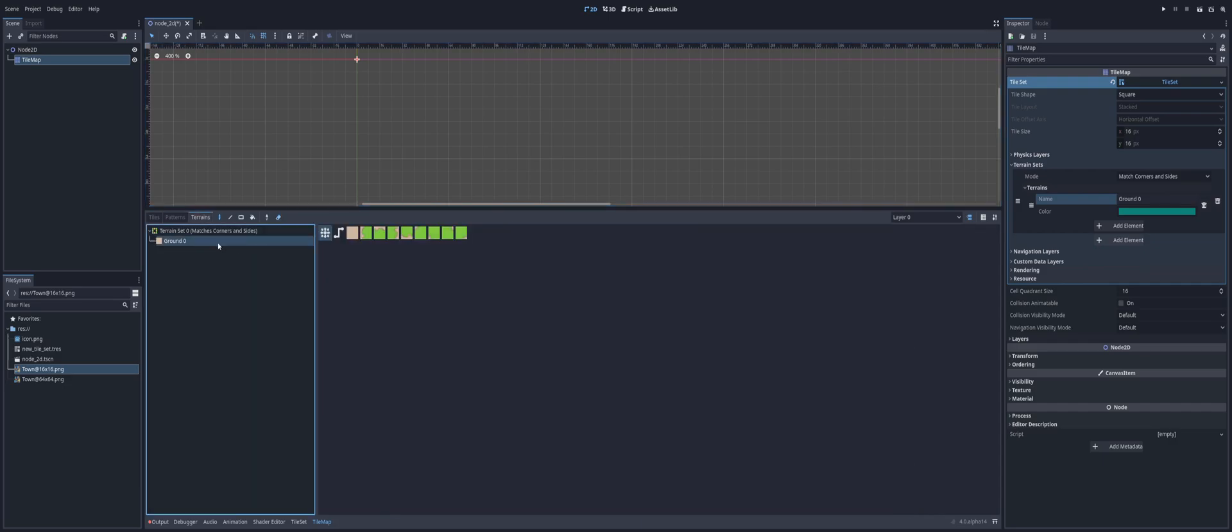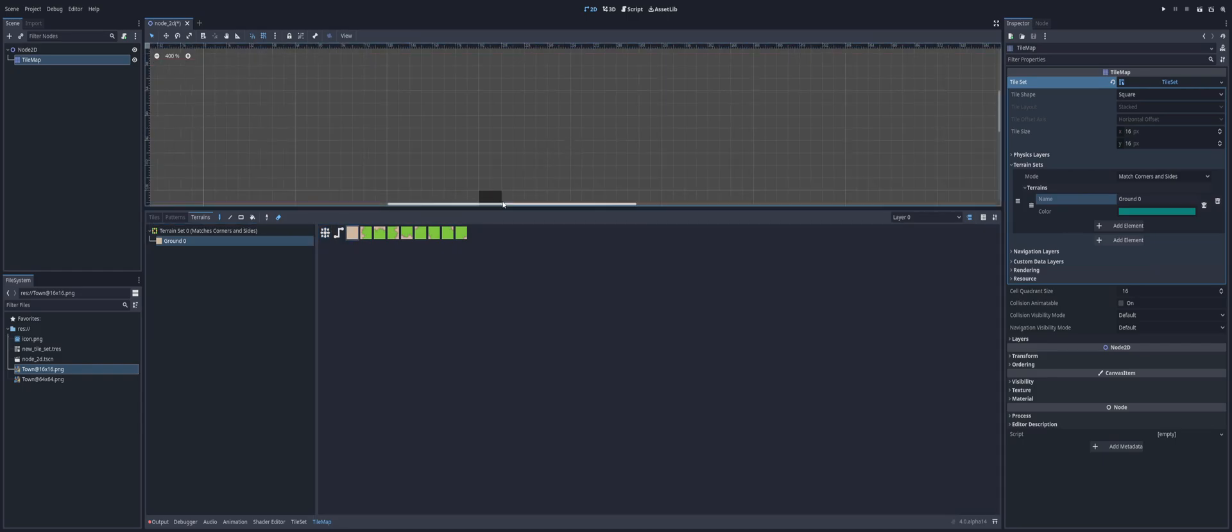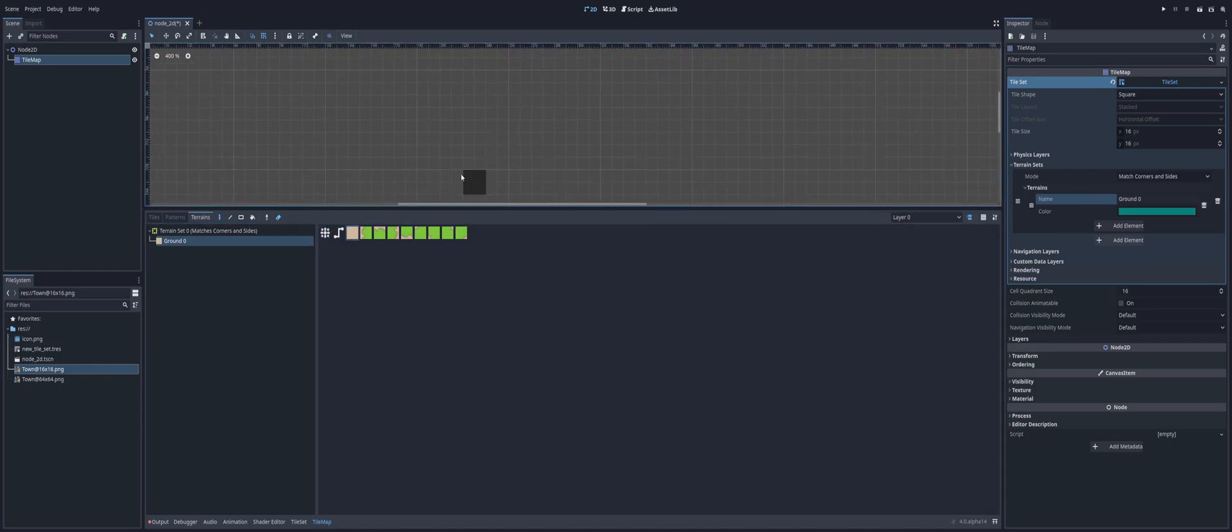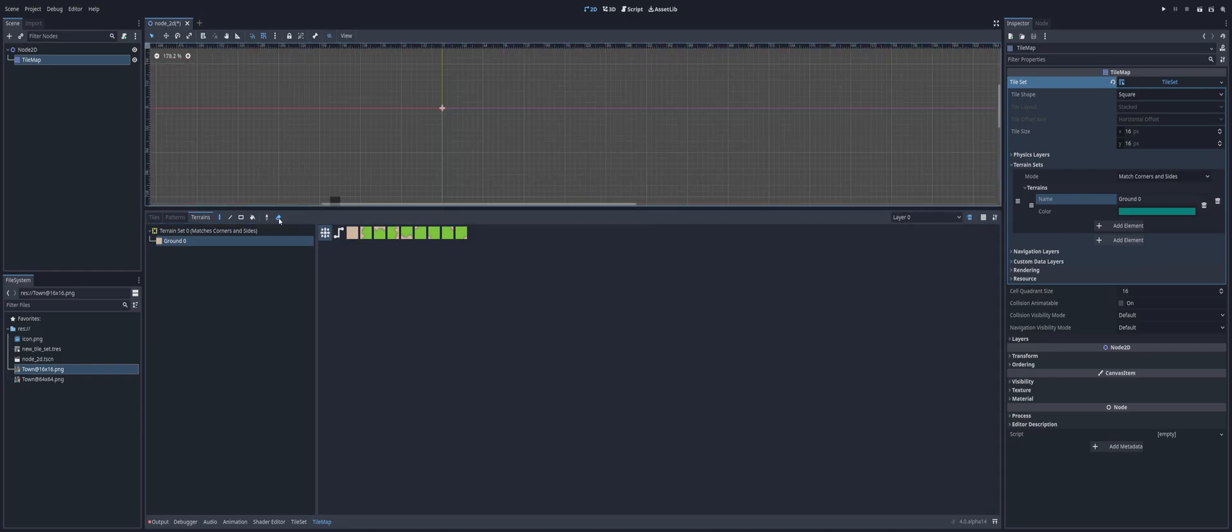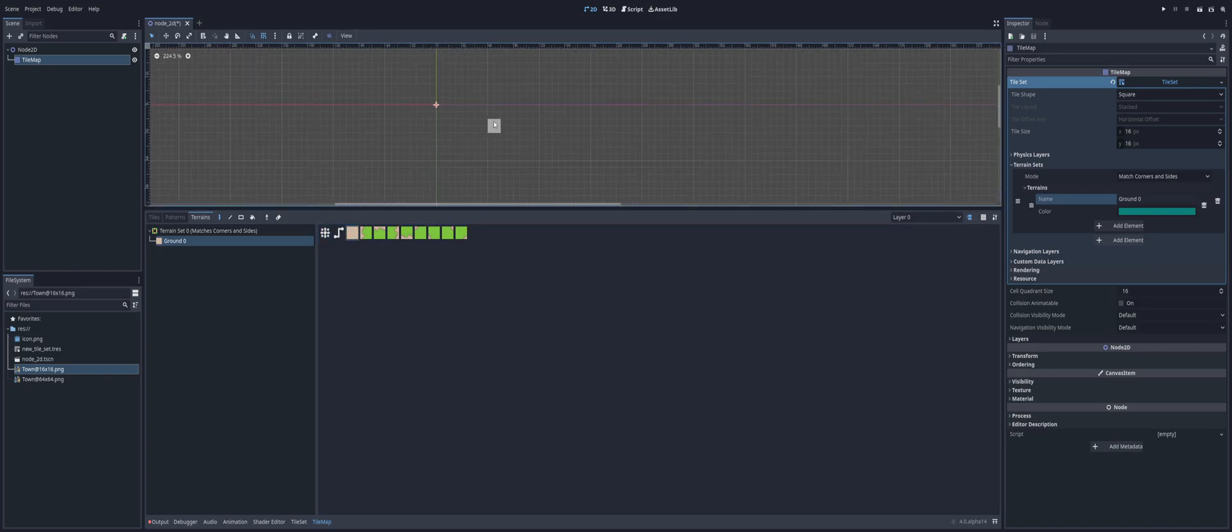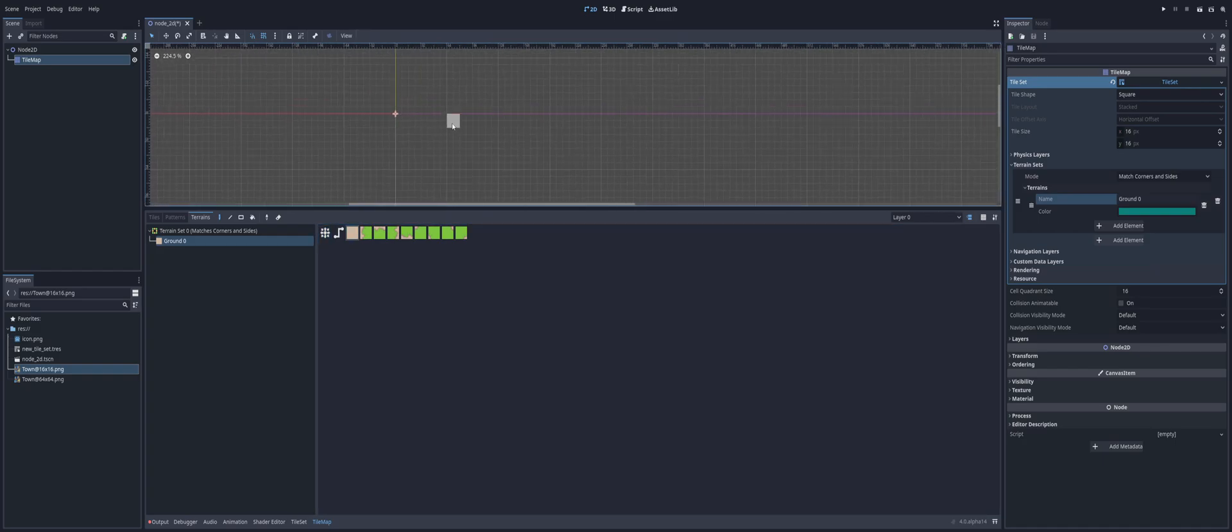Well, the reason for that is because we then have to come into the terrain tab instead of the tiles tab. And then we can select, in this case, my ground is zero. I'm going to pick a tile. Oh, that is why my mistake. I still had my eraser selected. There we go. So I'm just going to pick a tile.